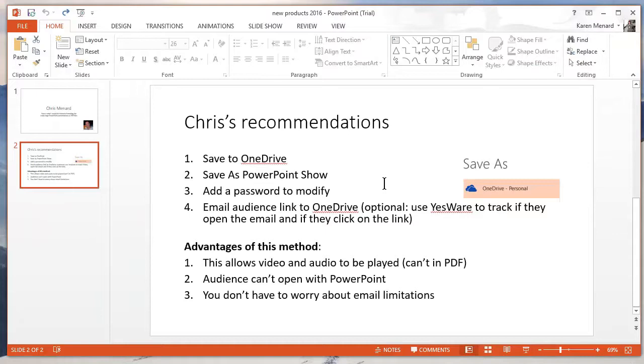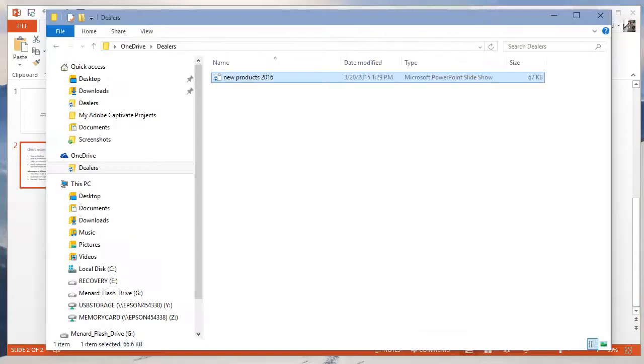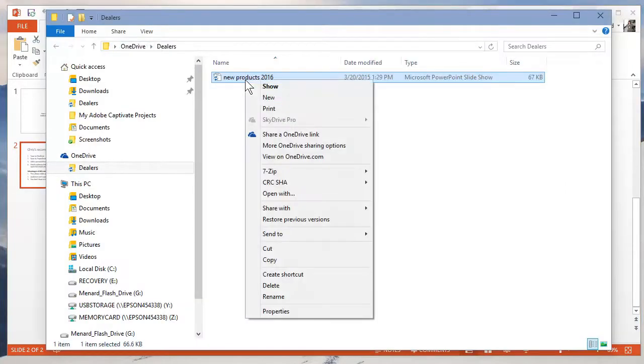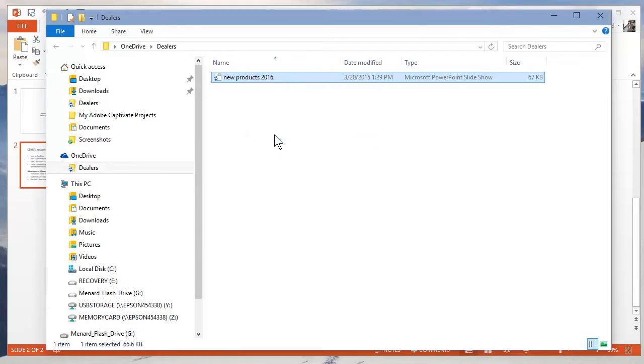Plus the advantage is if it's over 20 meg, 25 meg, I can just send them to the link. And to do that, because it's in OneDrive, right click, share the link. What's nice is they don't have to have OneDrive to open this. I've tested that.